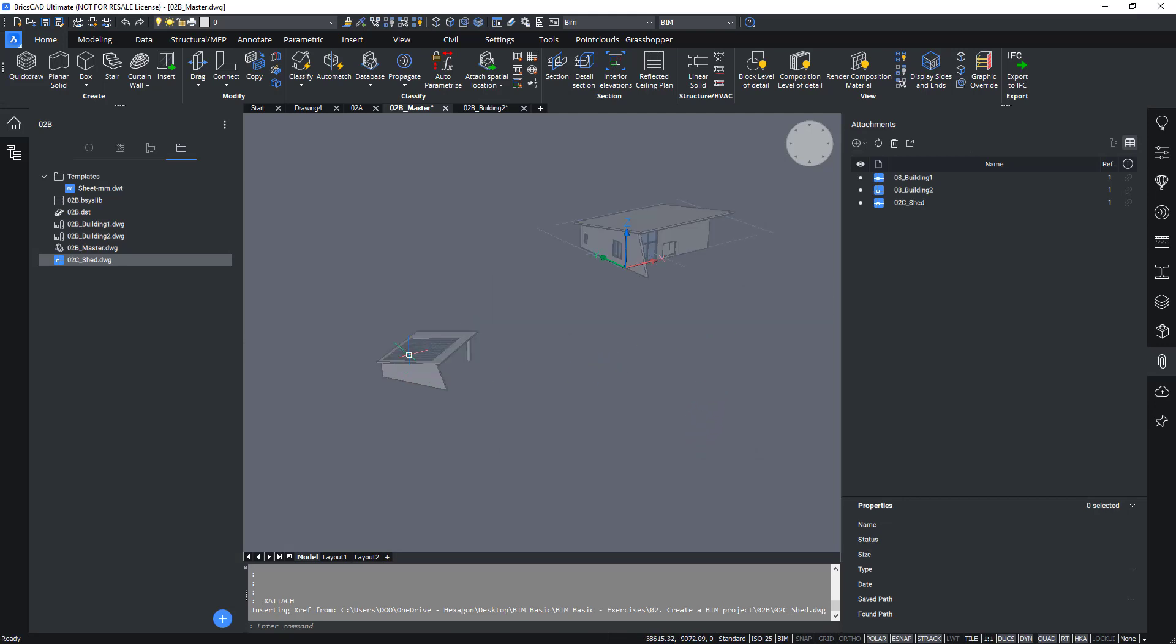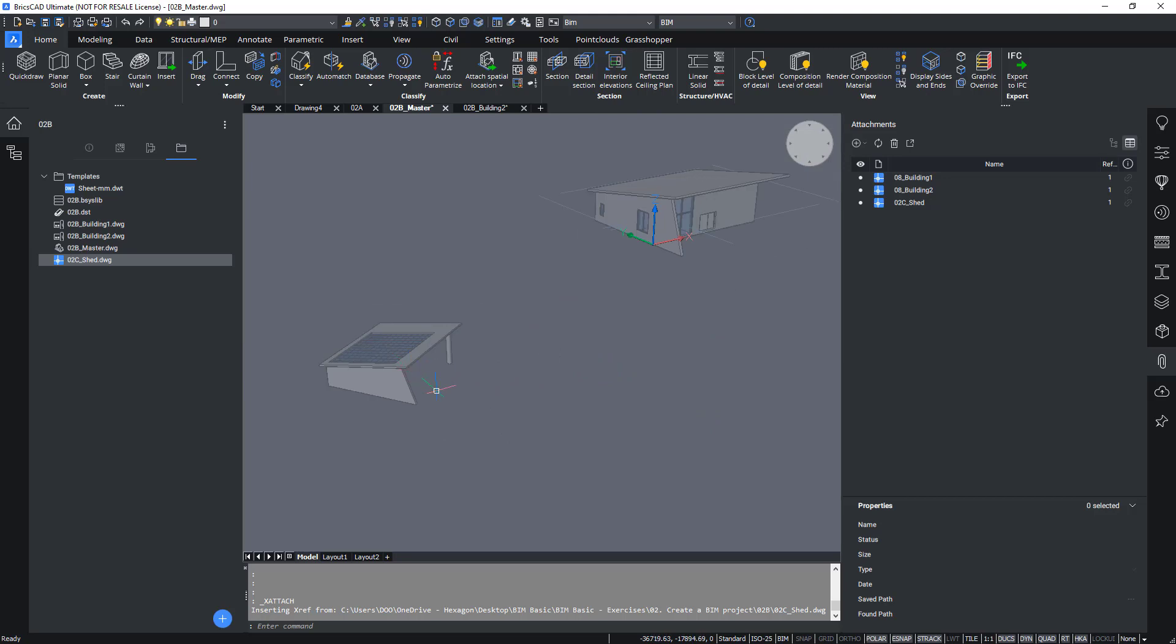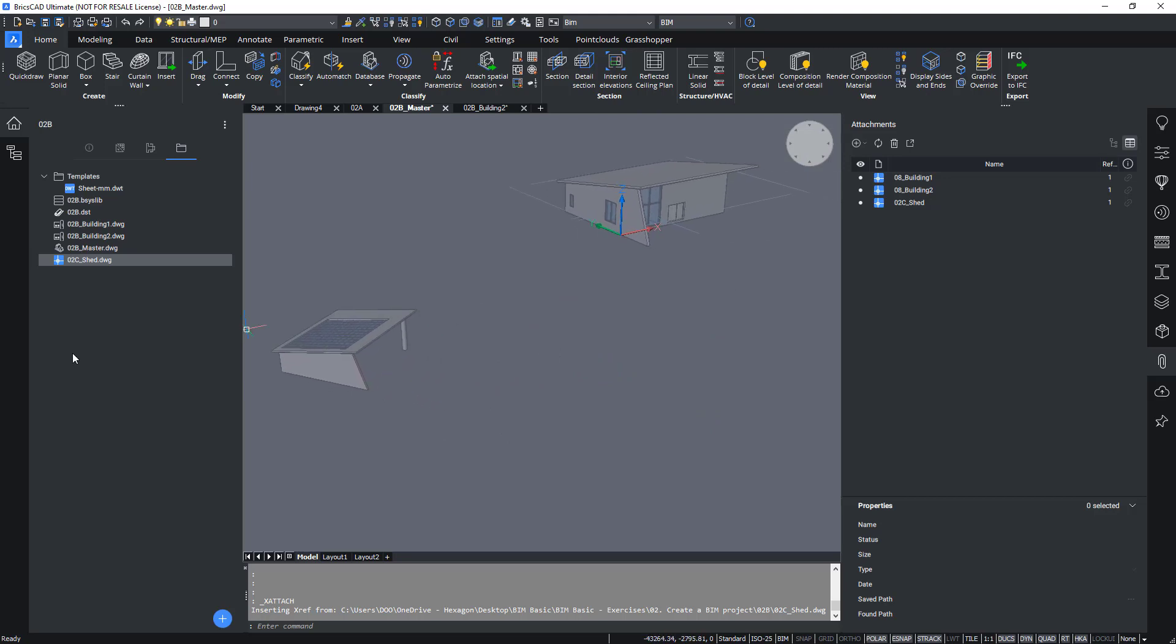Now a little shed should be added into the model. Now this is added as xref to our master model.